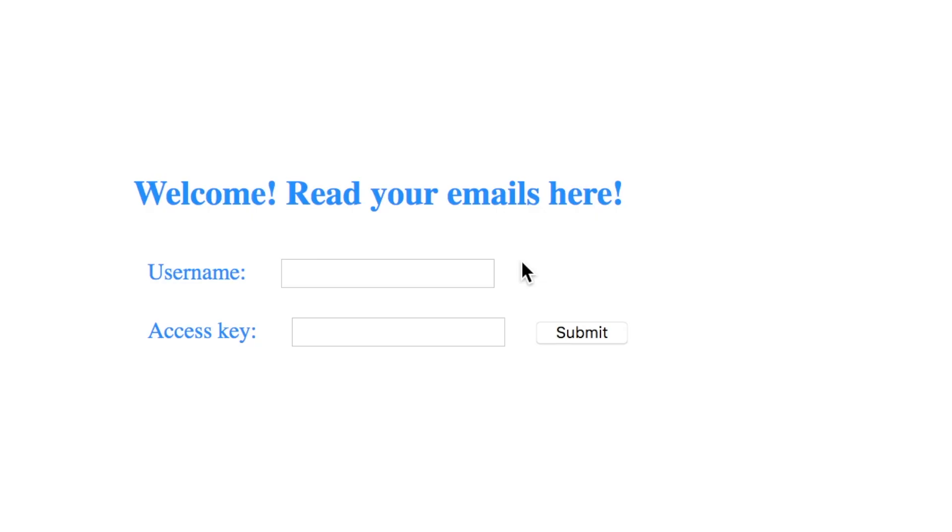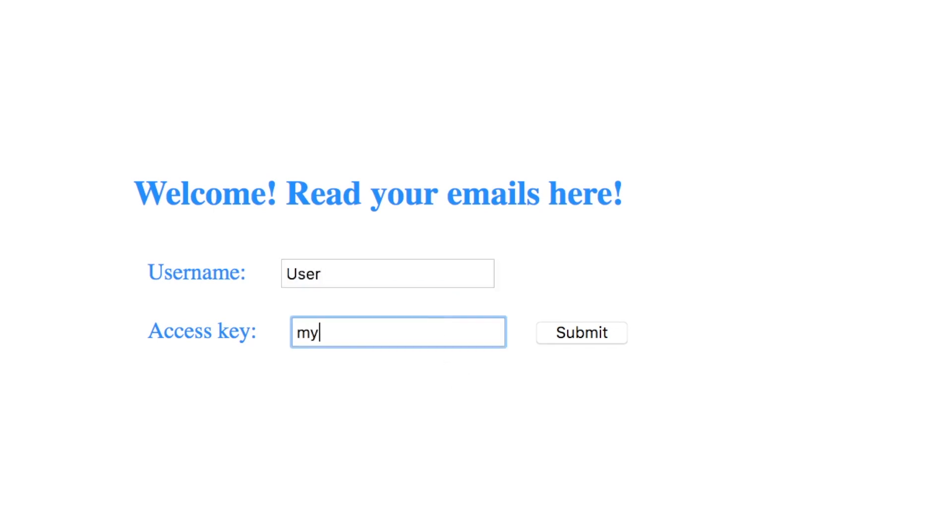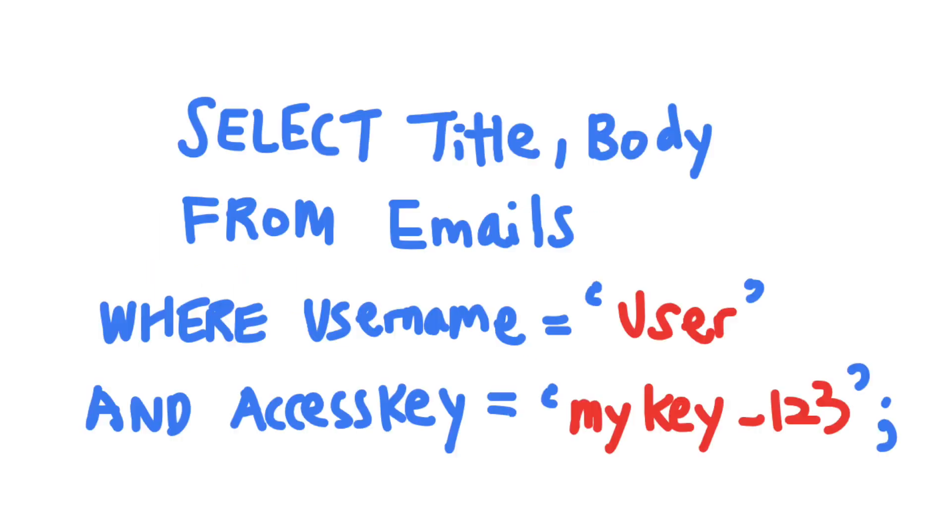Let's say that your website allows users to access a list of their emails by providing the server a username and an access key to prove their identity. For example, this request would generate a query to the database with this SQL statement.